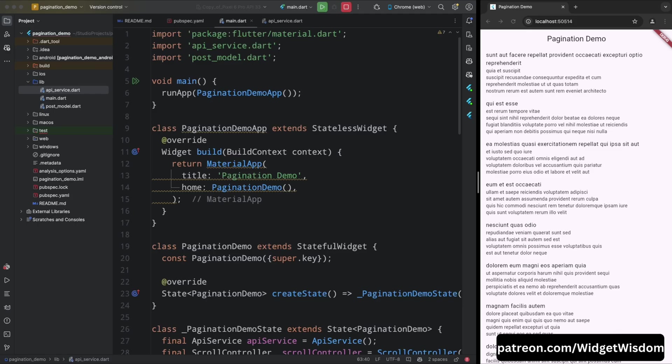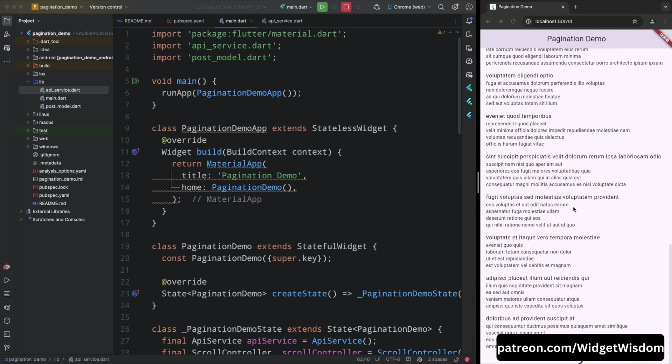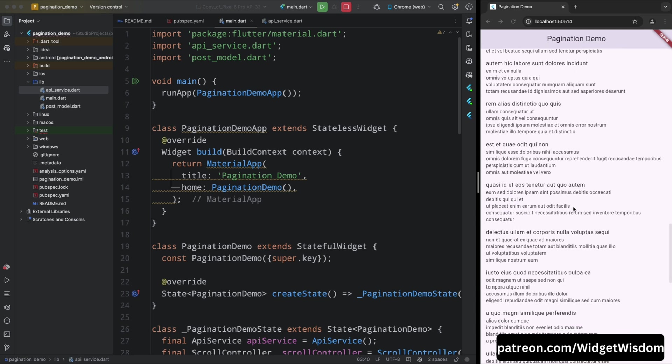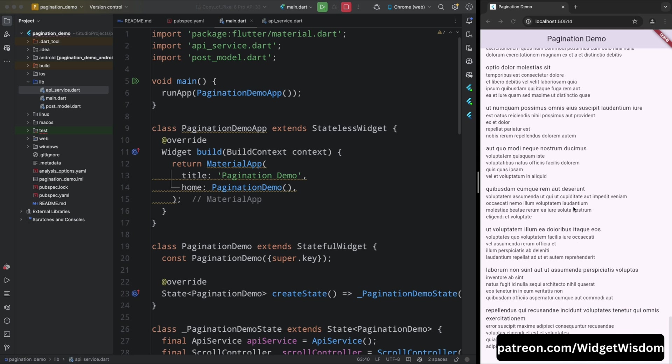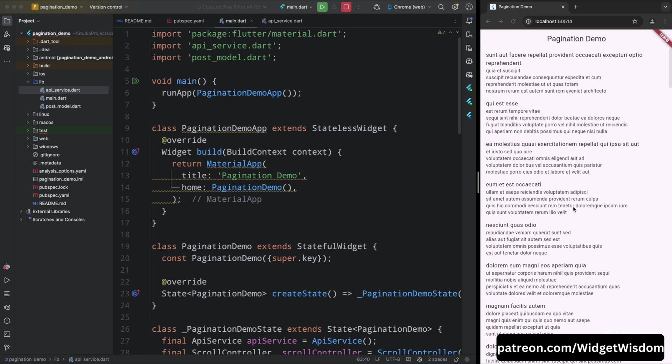Hey everyone, welcome back to Widget Wisdom. In our last video, we successfully added pagination to our Flutter app, making it easy to load more data as users scroll through the list. Now today we are going to take it a step further by adding a search box to our project. This will allow users to quickly find specific posts by typing in a search query, making our app even more powerful and user-friendly.